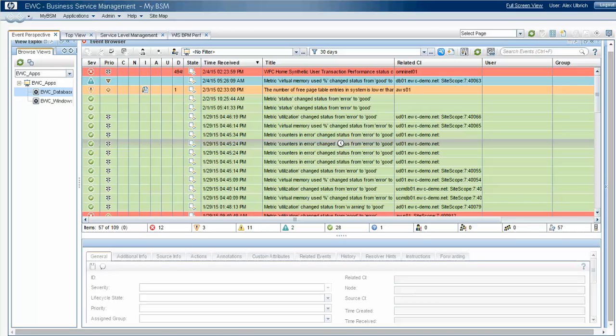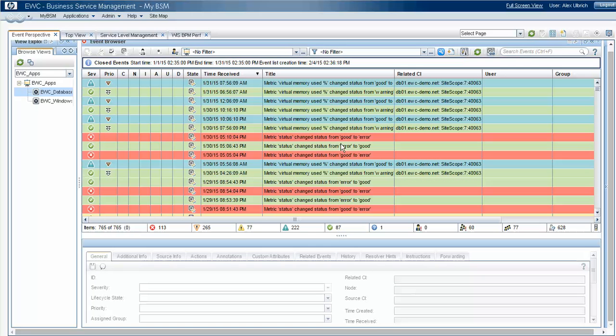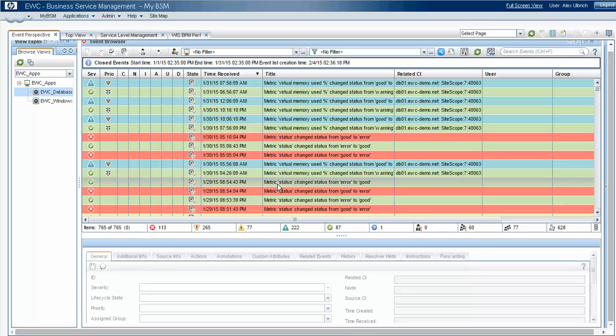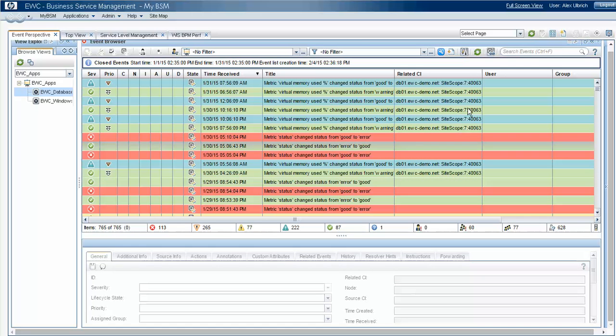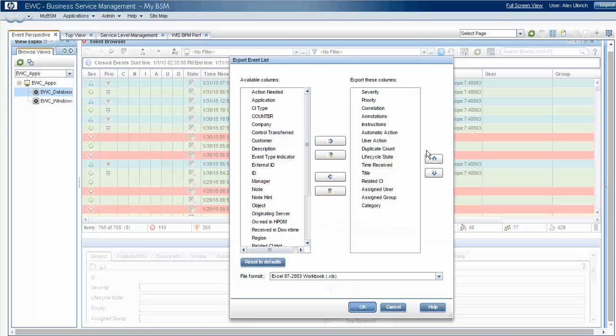And this will churn for a moment while it's accessing all those records. And then it's going to display them in the browser in the same way that we had just looked at. And so, at this point, we'll go ahead and extract this again.